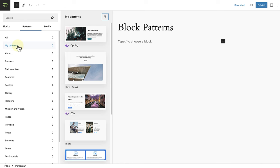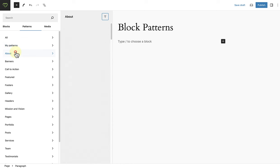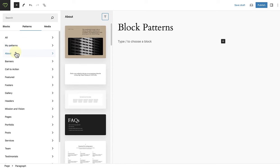Below My Patterns, you will see the patterns that come with your theme. They are organized into various categories to help you find what you need. Once you click on the category, you will see a preview of all the available patterns when you scroll down.